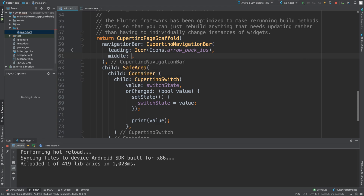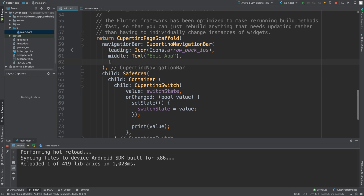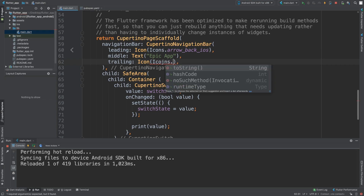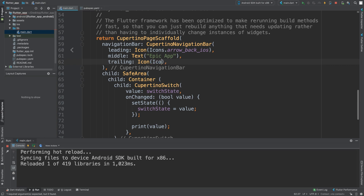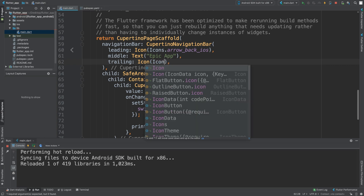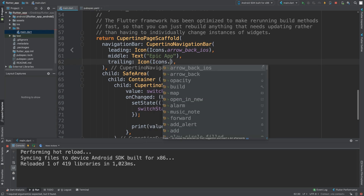I'm going to do the middle now. For middle, I'm just going to put some text here — I'll say 'Epic app'. And I'll do trailing as well. For trailing, I'm going to put another icon, like an account icon. That's pretty common in the top right as well.